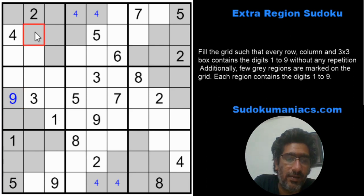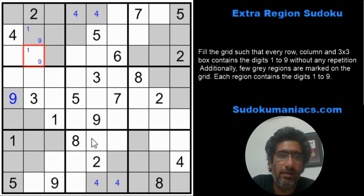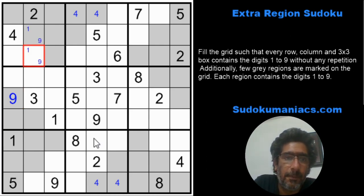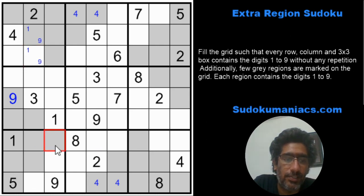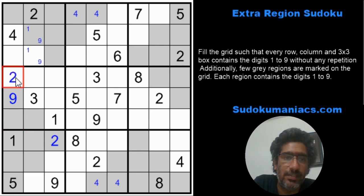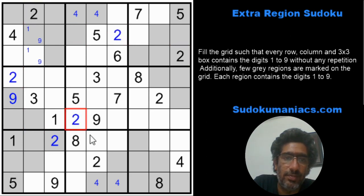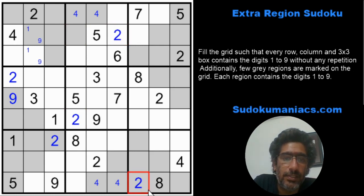We get a pair of one and nine. Two cannot be here, it cannot be here, so I get a two here. Two two — which means it has to be in these two, but we already got the two for the region, so that's two. Similarly, two two — I have the two for the region, so this will be a two. That's a two, and we've got all the digit twos placed.